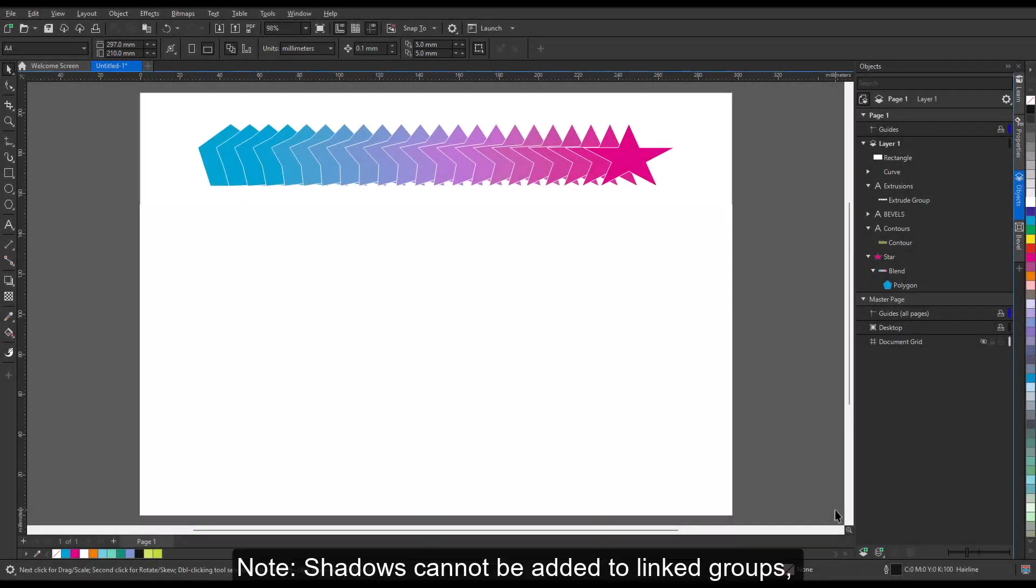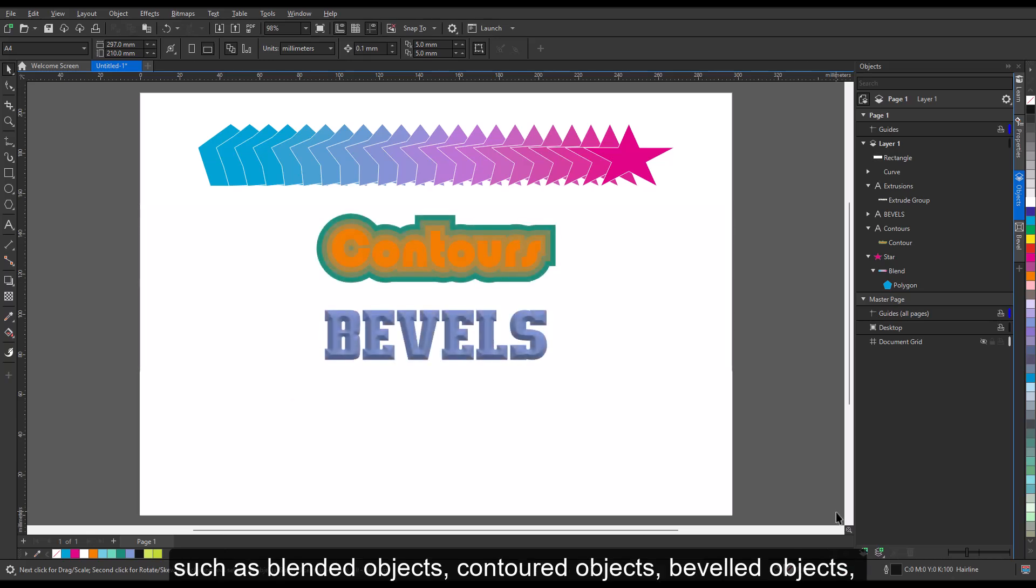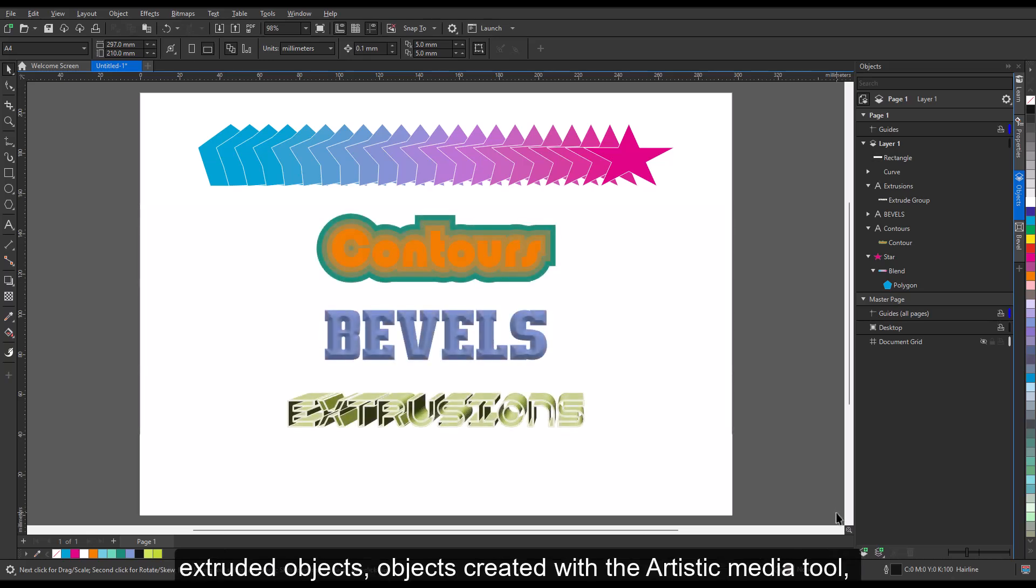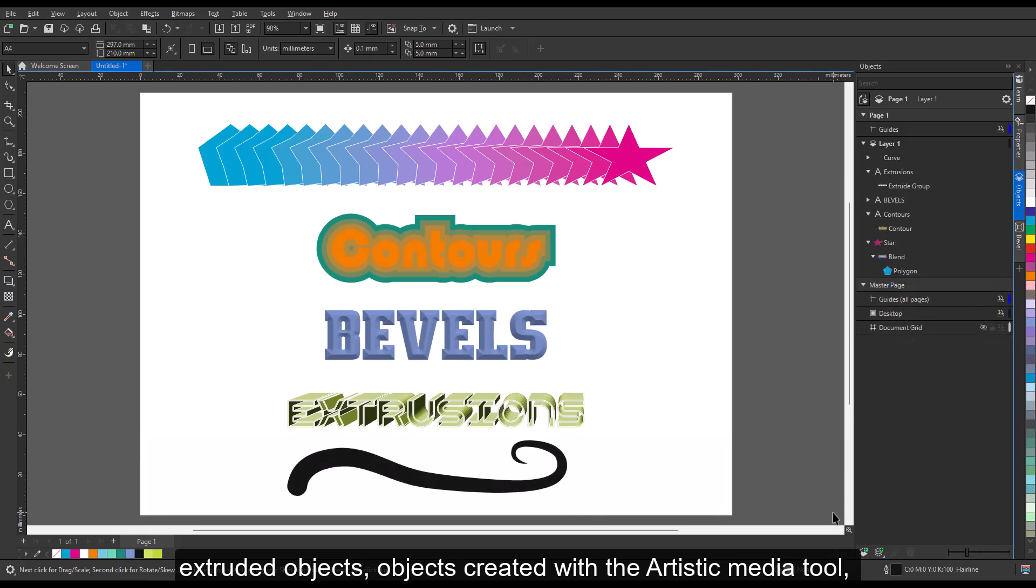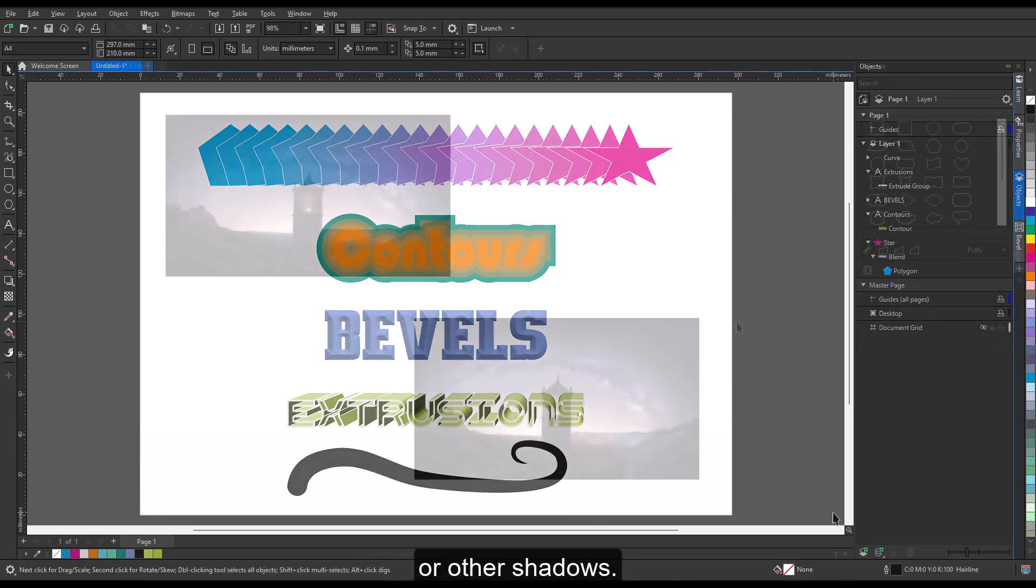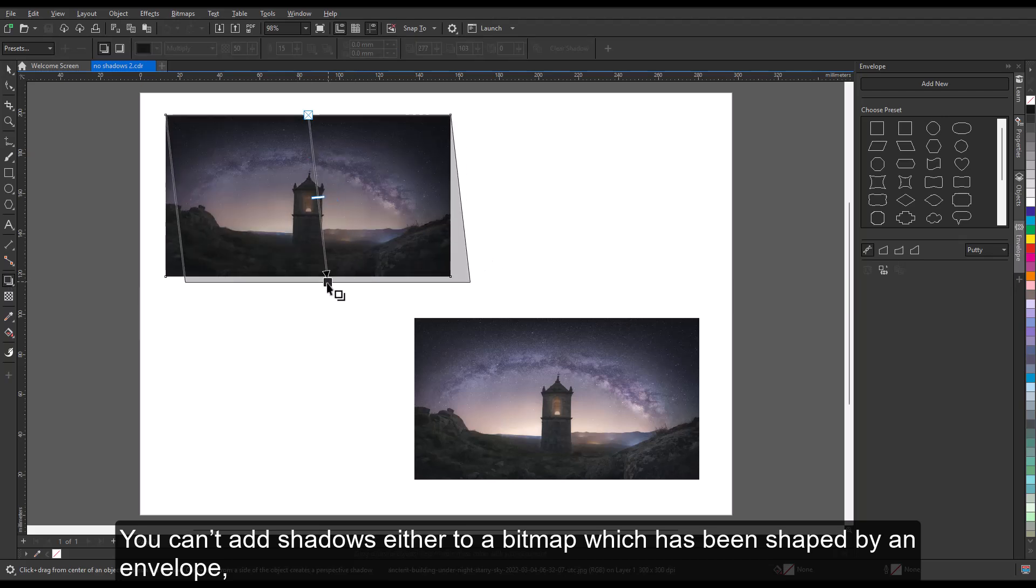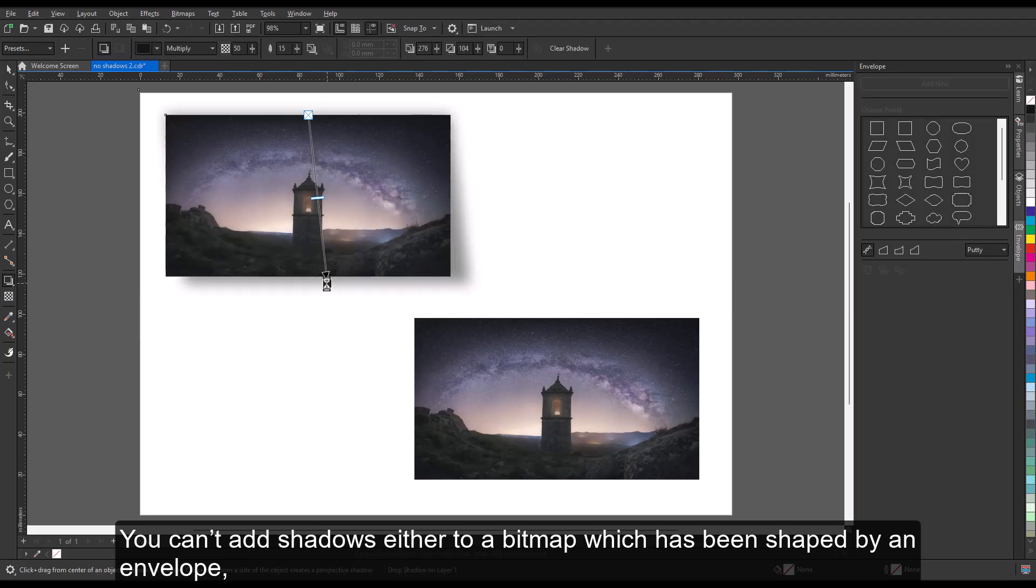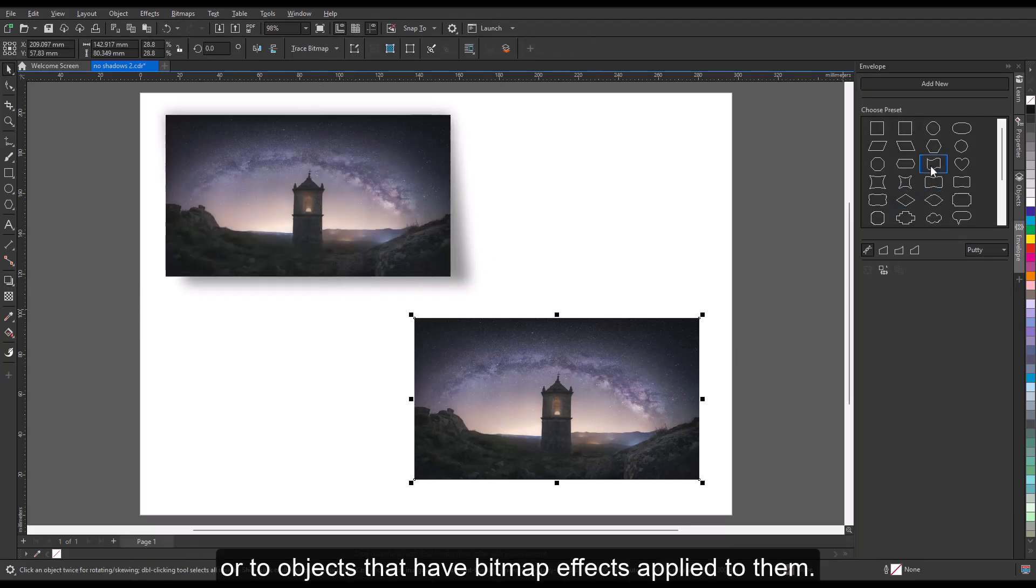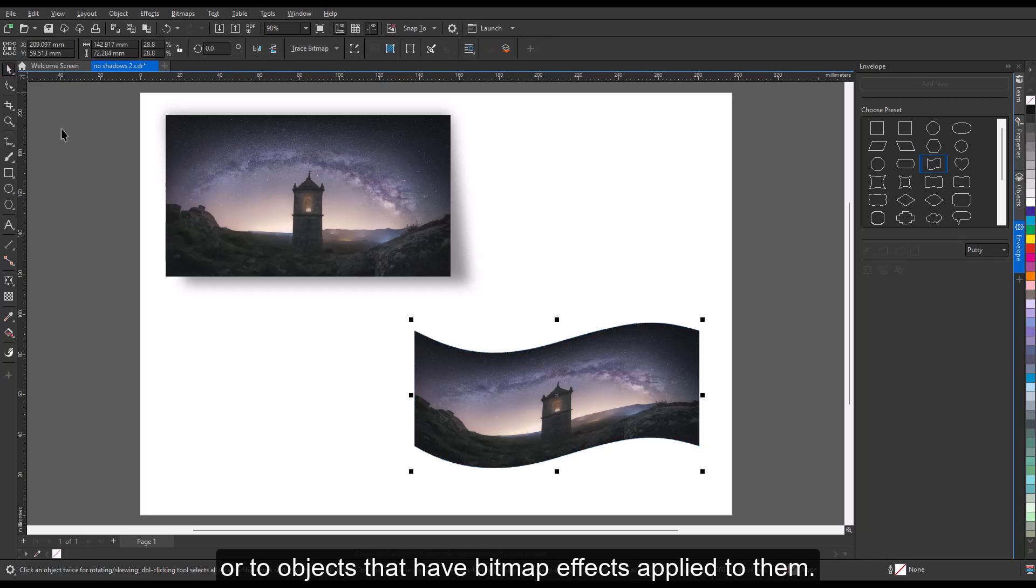Note: shadows cannot be added to linked groups such as blended objects, contoured objects, beveled objects, extruded objects, objects created with the artistic media tool, or other shadows. You can't add shadows either to a bitmap which has been shaped by an envelope or to objects that have bitmap effects applied to them.